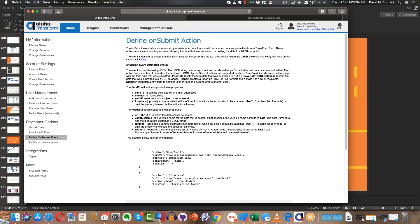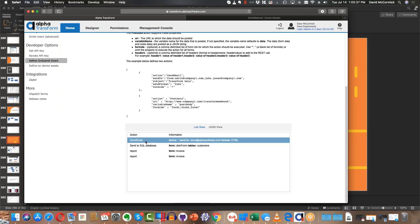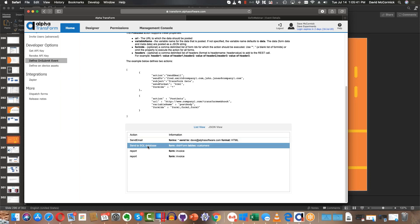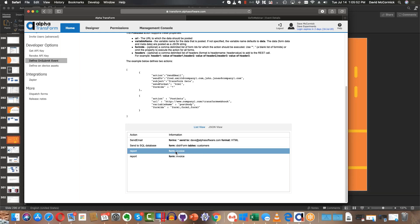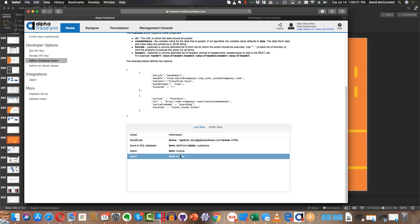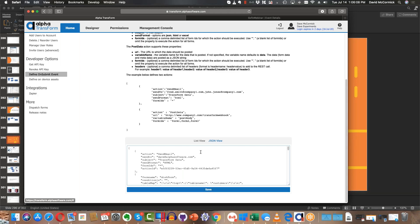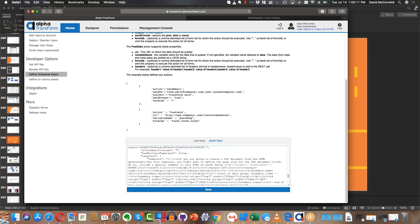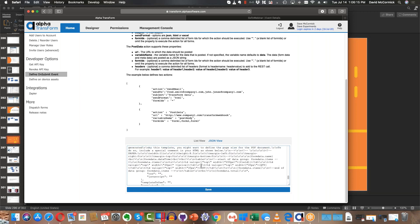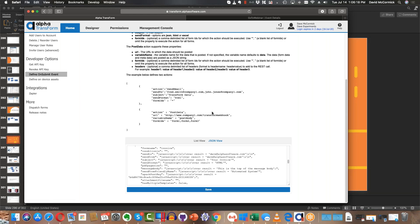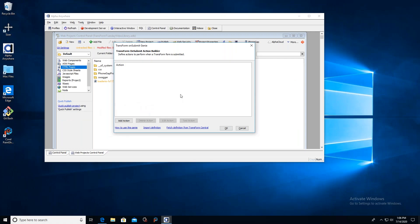My builder right now is empty, so let me pop back to my TransForm Central account to show you something. Here in TransForm Central I have a bunch of on-submit actions already defined: one which sends an email anytime a form is submitted, one which enters data into a SQL database for a dishwasher repair form, and two reports I've created today — formatted HTML representations of my data that are automatically sent out. Now, there are two ways of doing it: the JSON view way, where you enter name-value pairs directly, or a much easier way using the builder back in Alpha Anywhere.